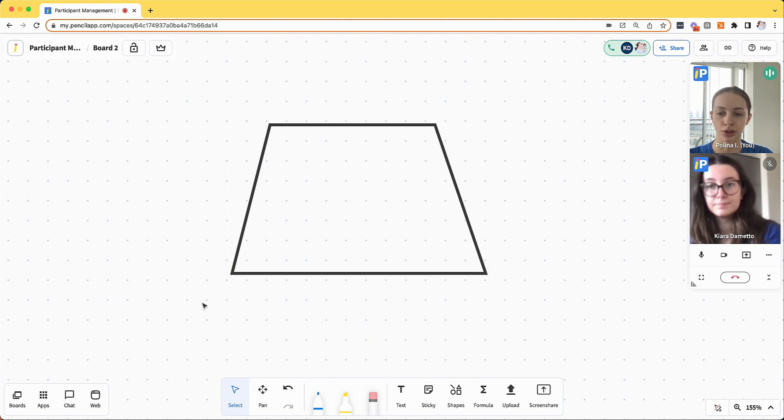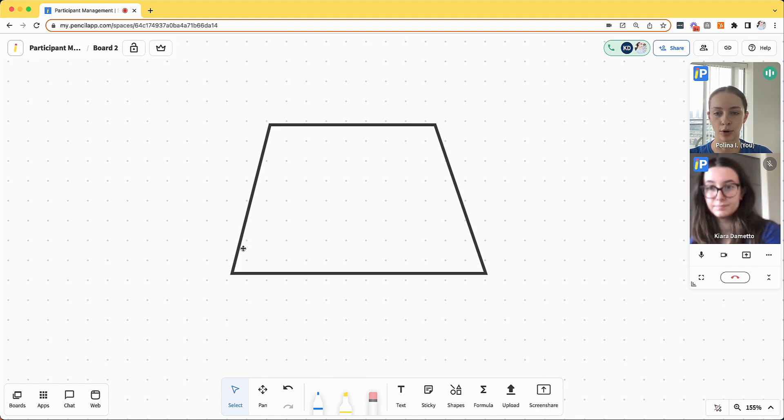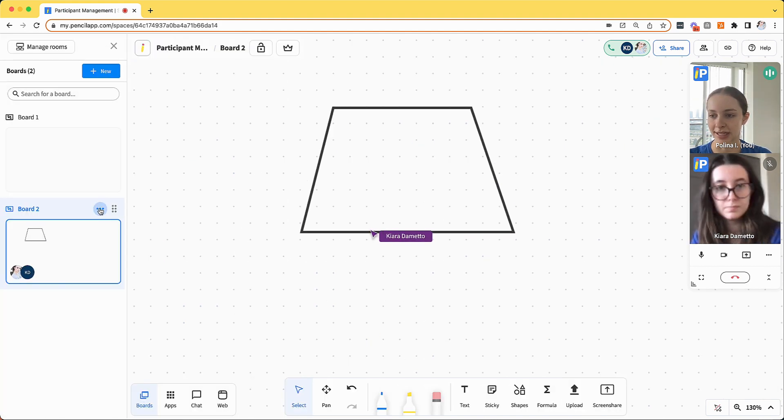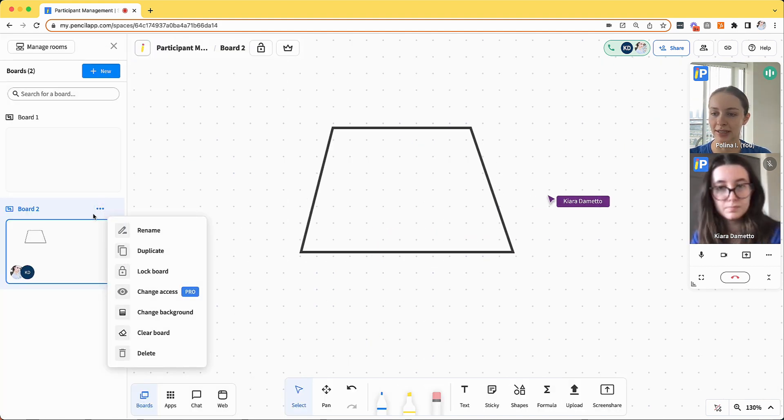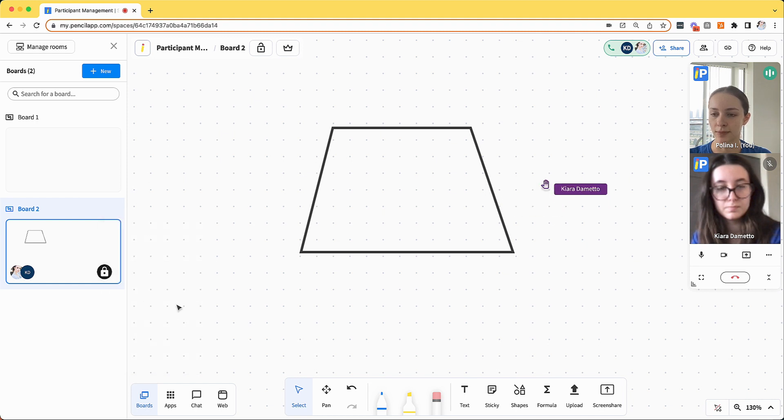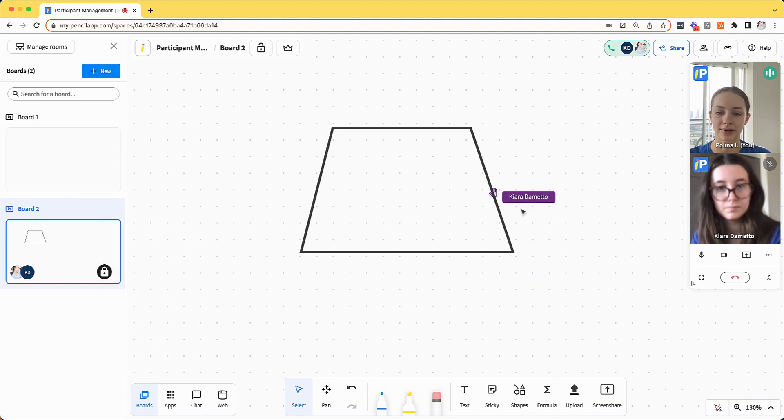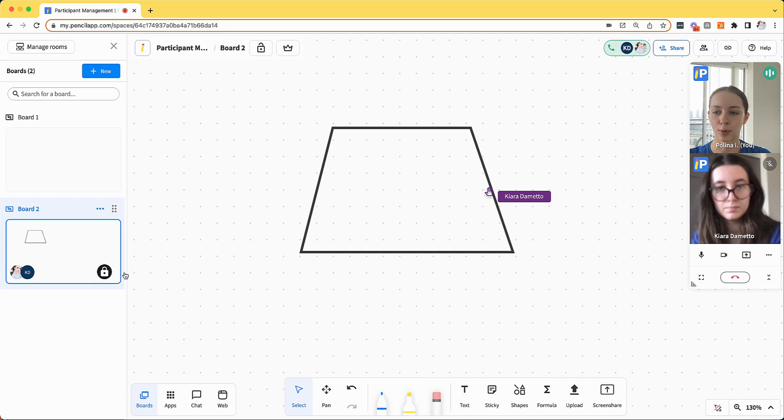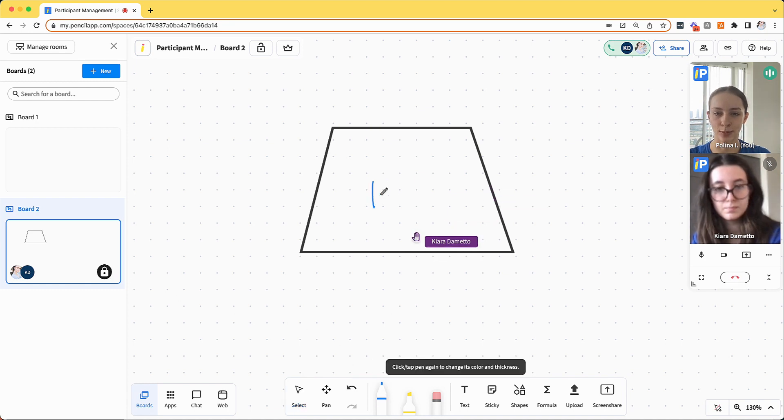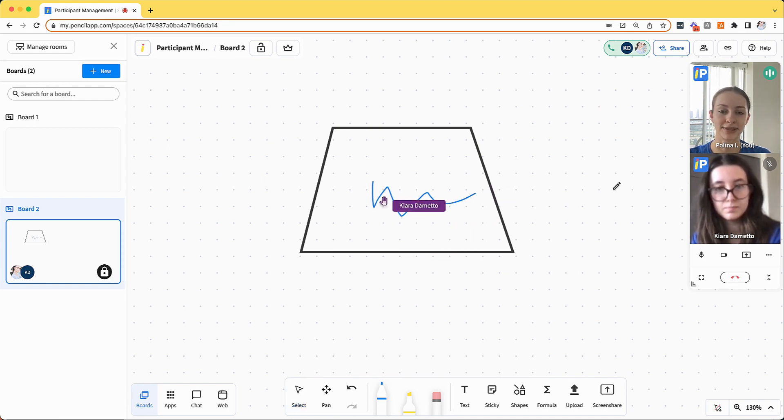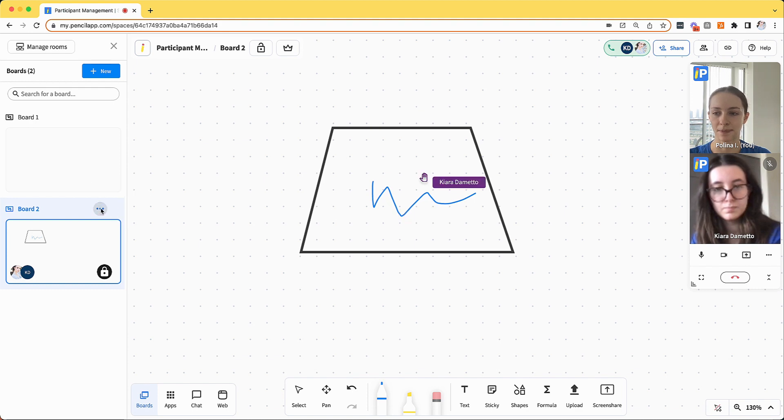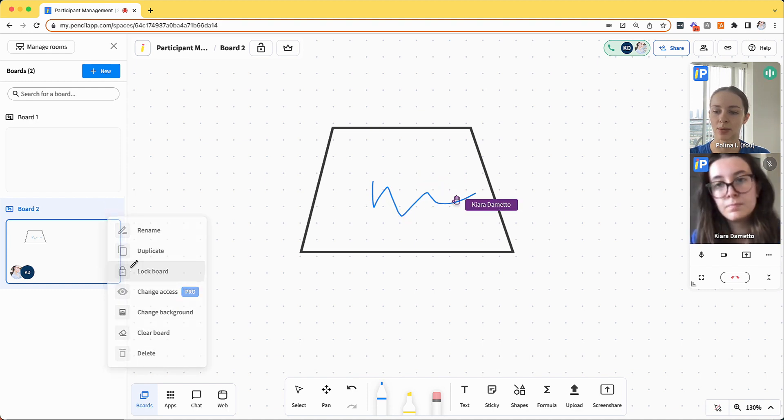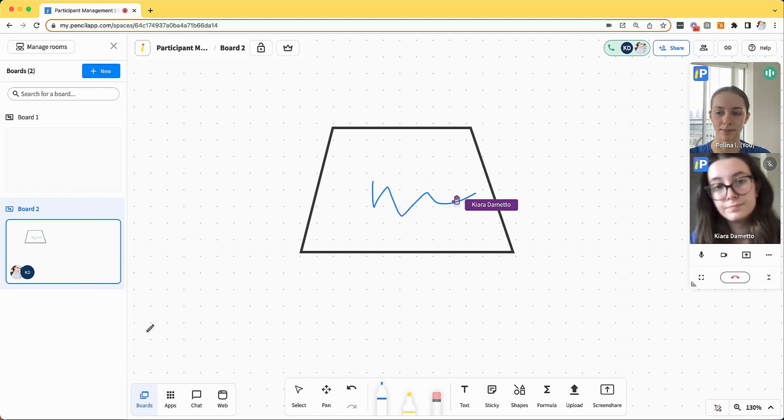You also have the option to lock an entire board. If I navigate to the three dots next to the board that I want to edit, I can click lock board so that it can no longer be edited by any of my participants. When boards are locked, I can still edit the board as a host, but my participants cannot get in the way. Then I can unlock the board at any time.